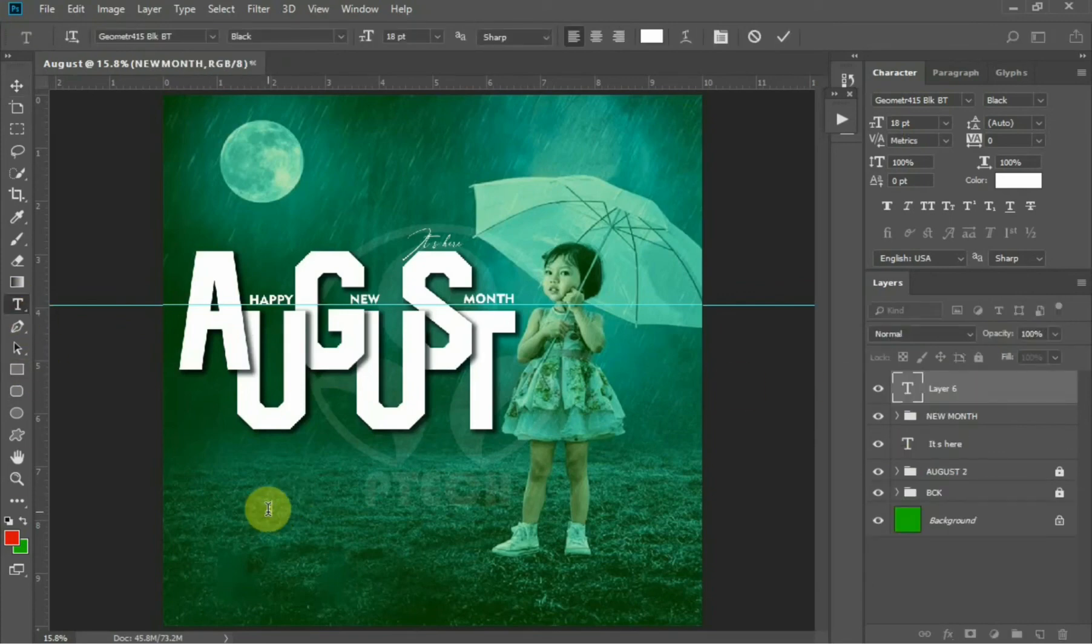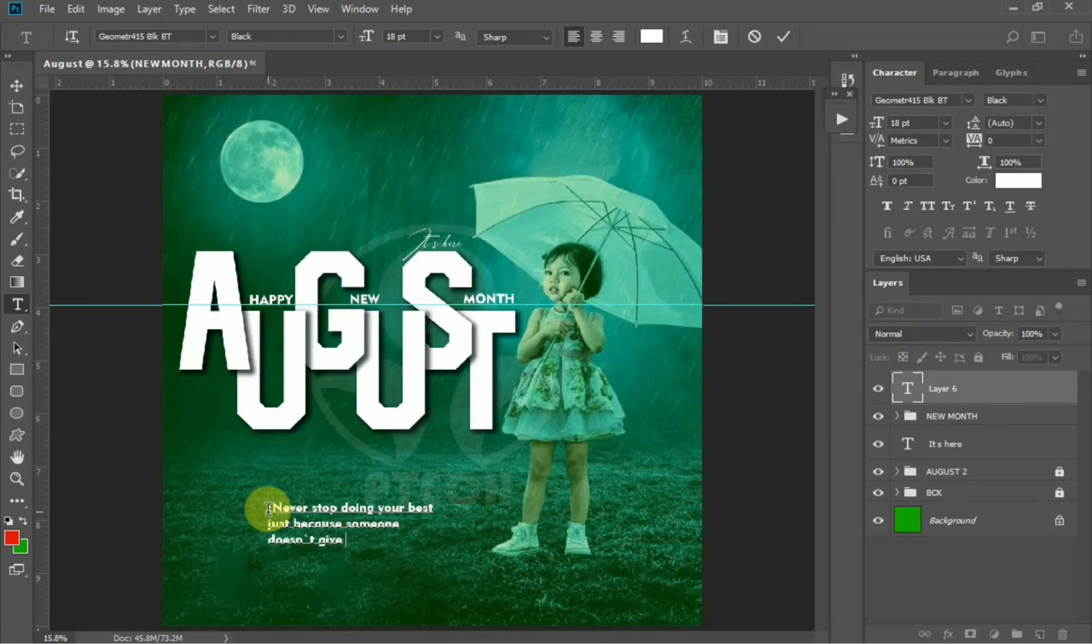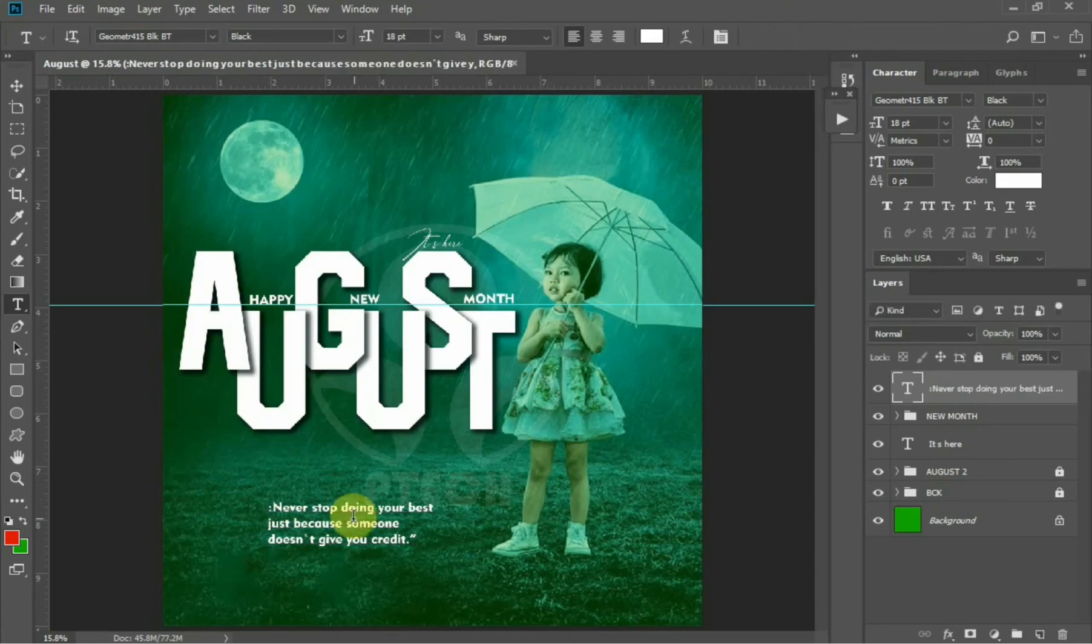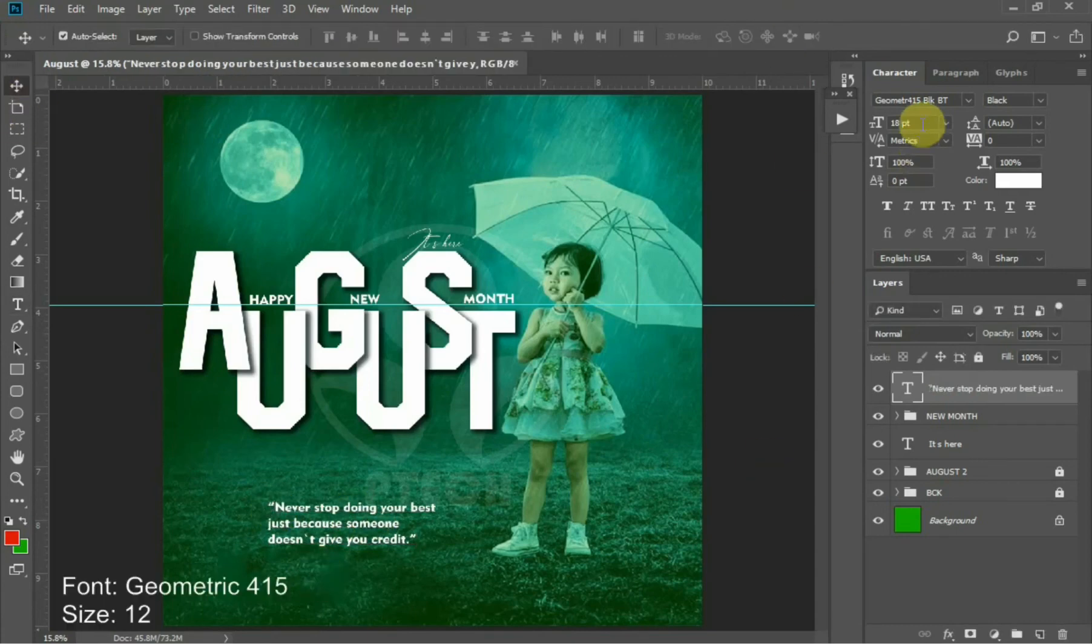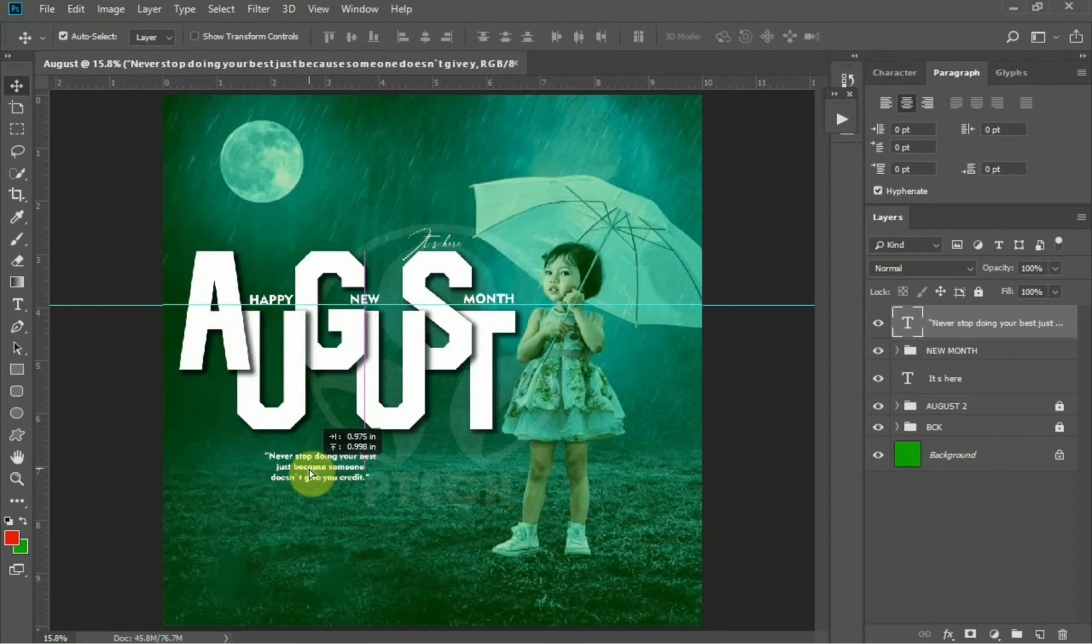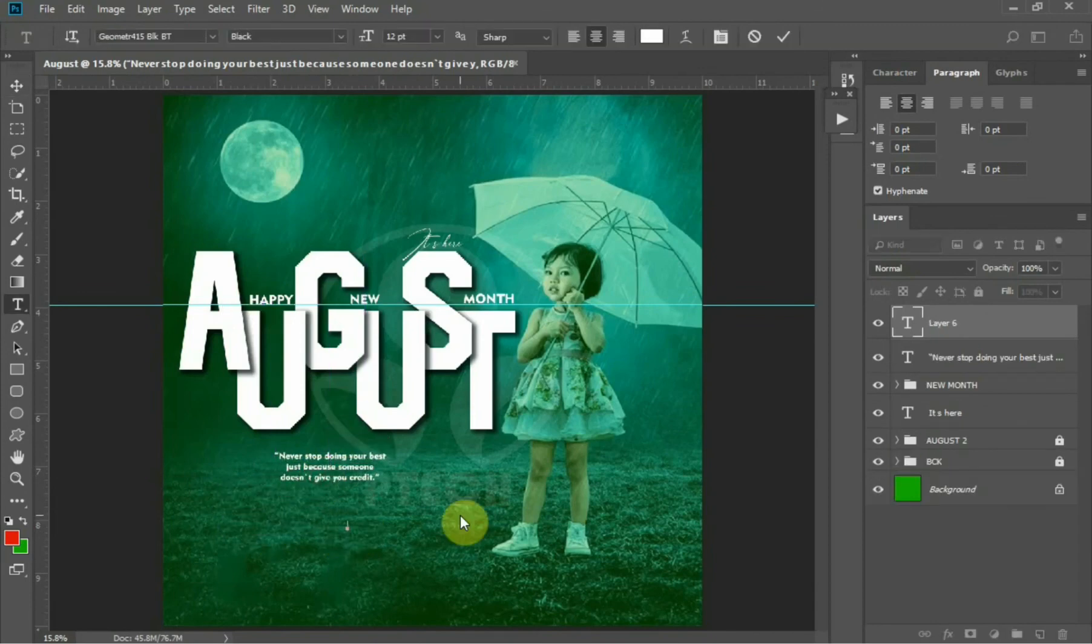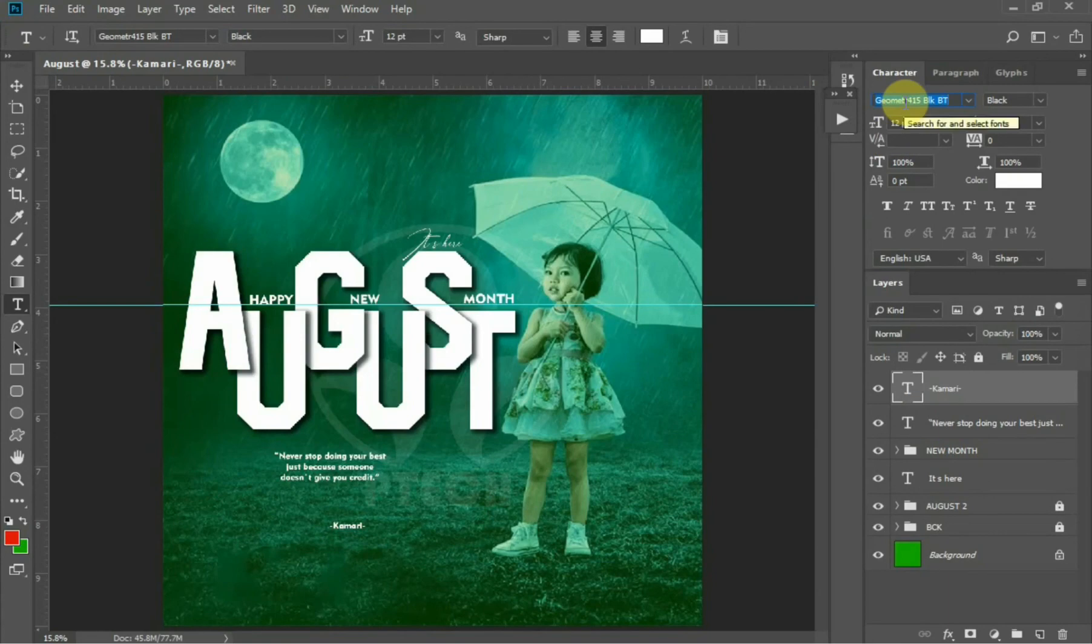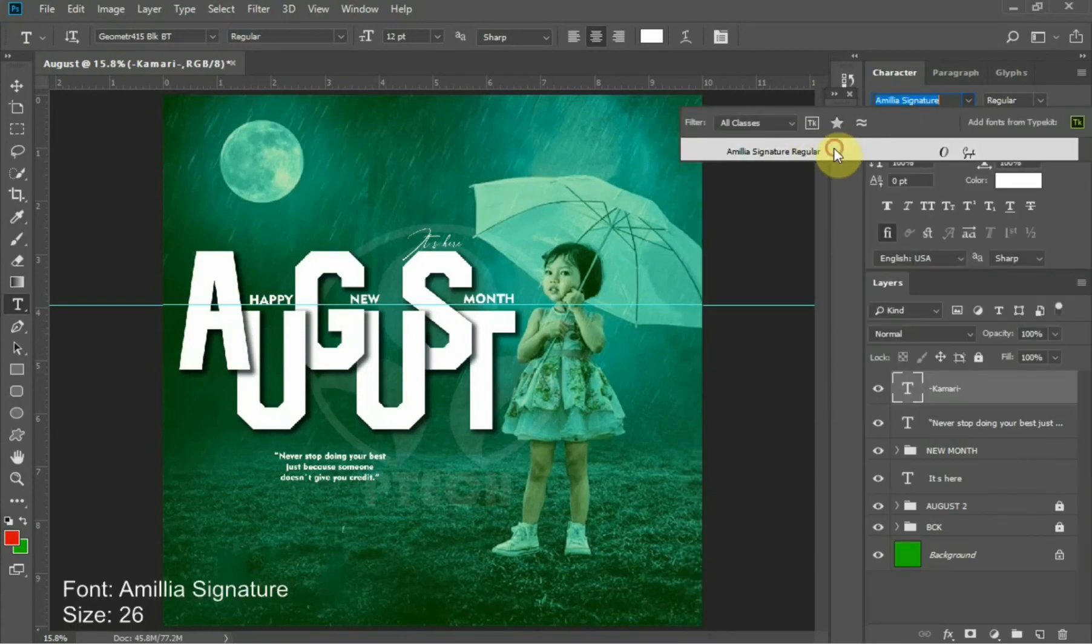Let's add the quote. For this quote I'll be using Geometric 415 Puzzle and the font size of 12. For the quote speaker I'll be using Amelia Signature and the font size of 26.